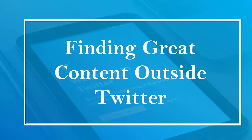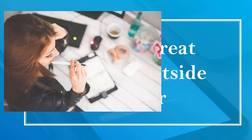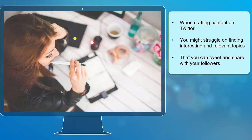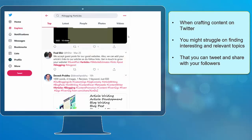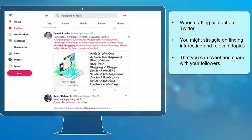Hello guys, in this lesson we're going to talk about finding great content outside Twitter. Let's get started! When crafting content on Twitter, you might struggle on finding interesting and relevant topics that you can tweet and share with your followers.